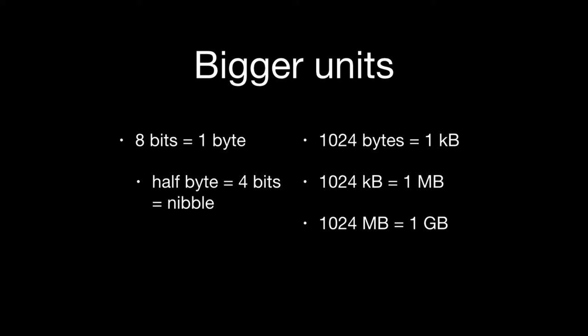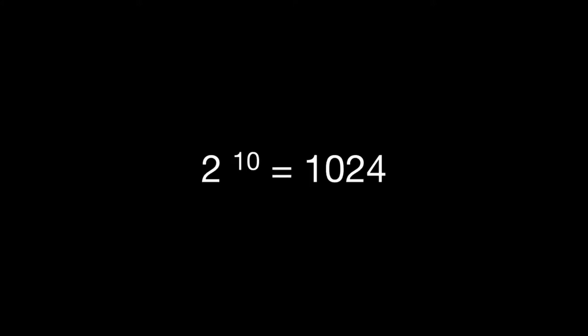Then moving up the chain, as we move from bytes to kilobytes, it's actually 1024 bytes that equals a kilobyte, 1024 kilobytes that equals a megabyte, and 1024 megabytes equals a gigabyte. The question you probably are asking is why isn't it a thousand? Well, if you look at it, two to the power of 10 is actually 1024.